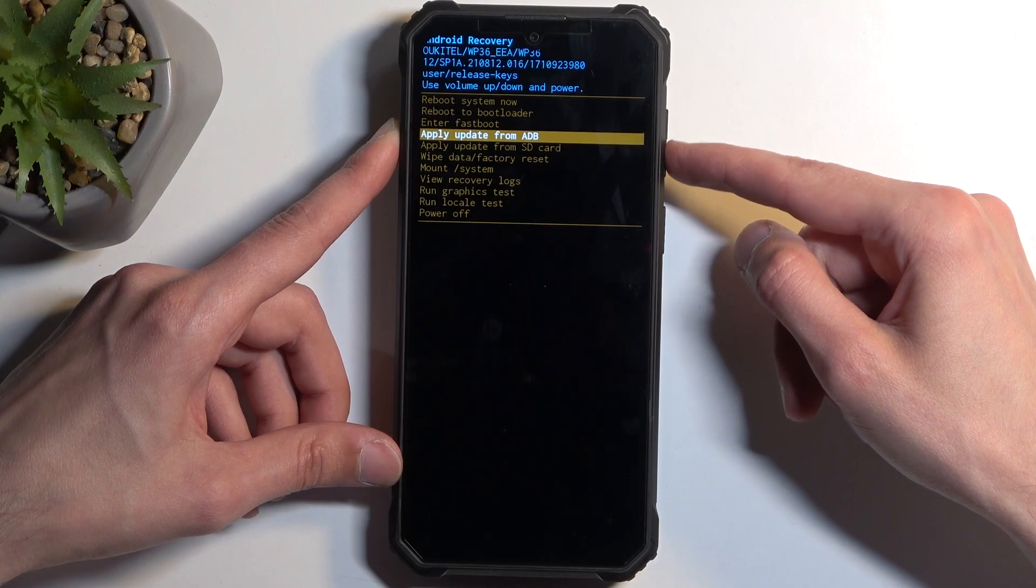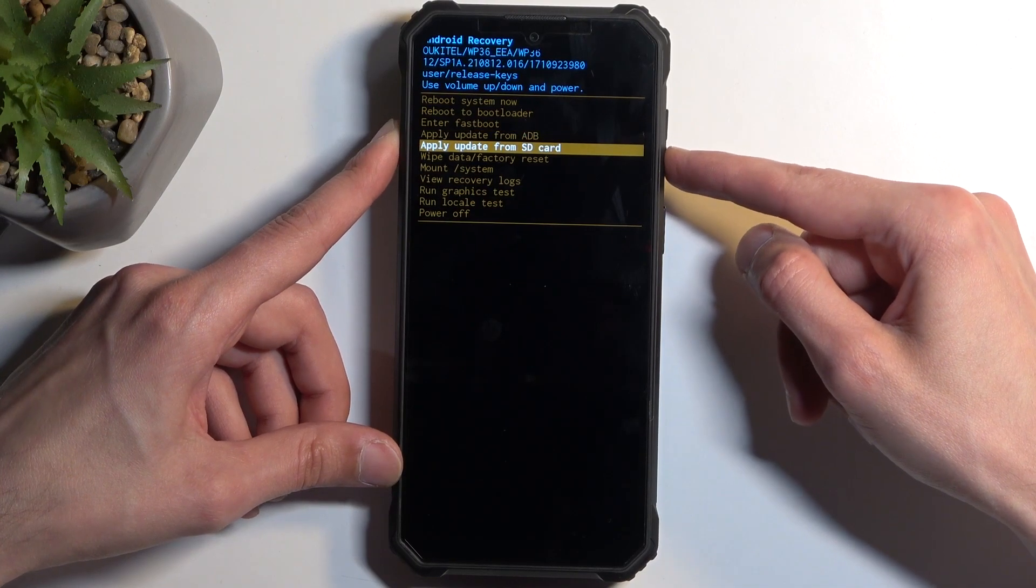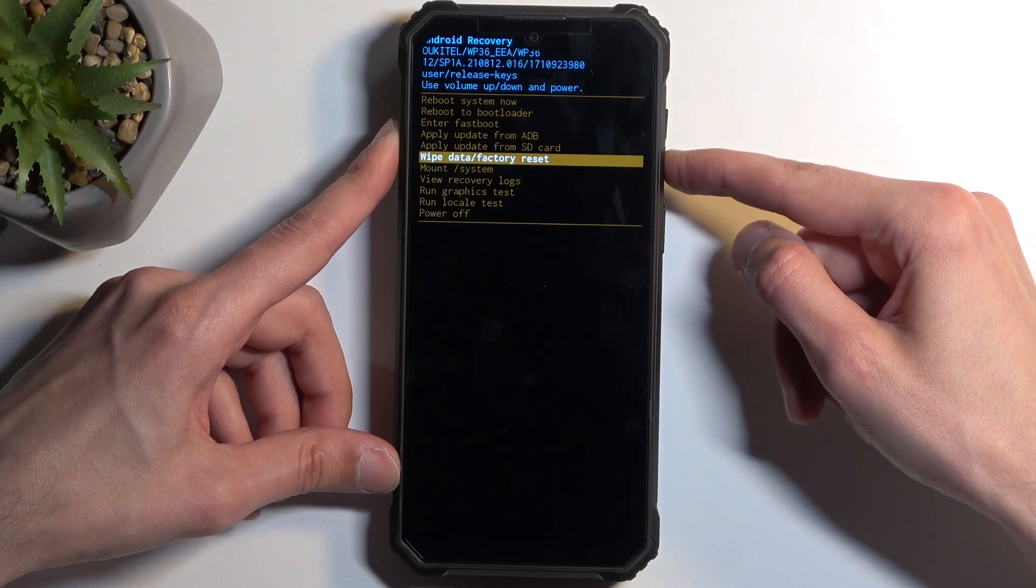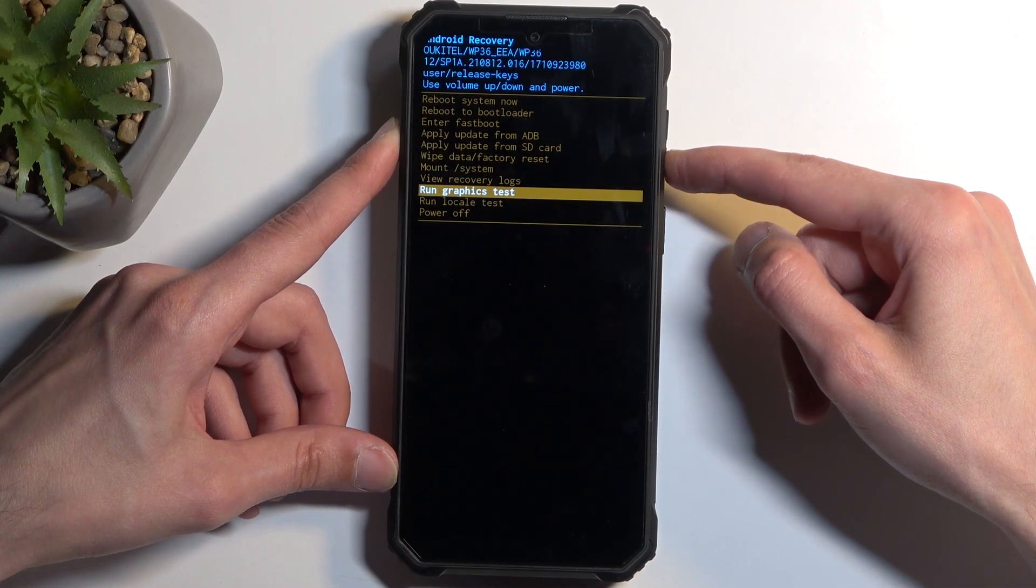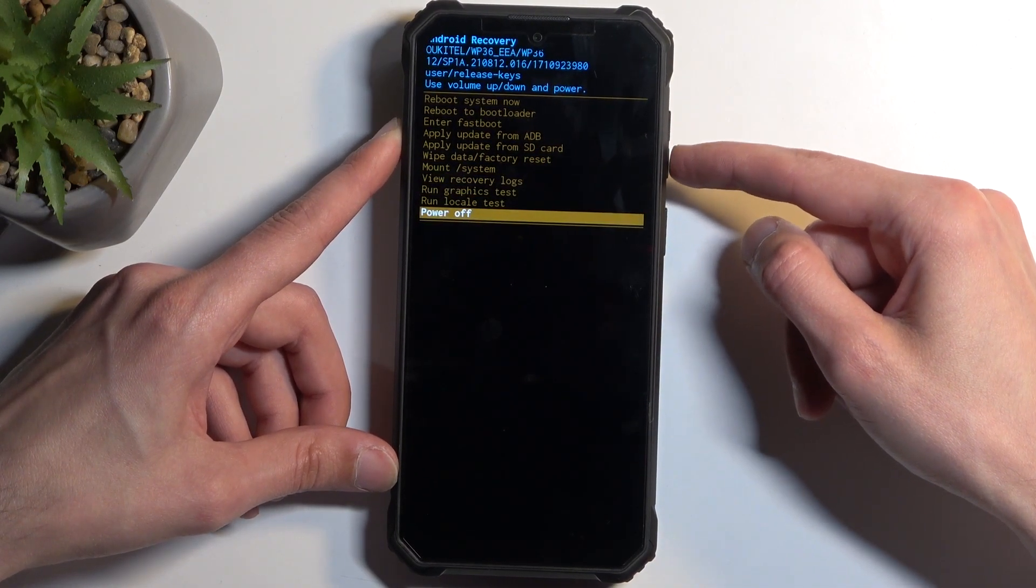Apply updates from ADB or SD card, wipe data, non-system, view logs, run tests, and power off.